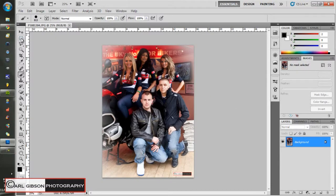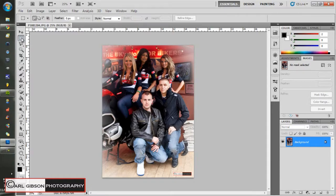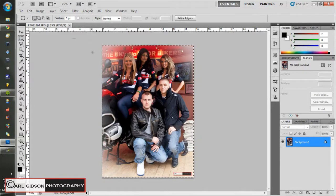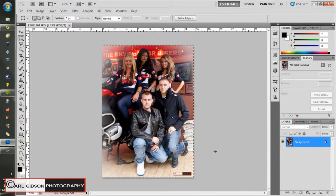What you need to do is get the rectangular marquee tool. If you get the marquee tool and select the whole thing - just drag from anywhere off the picture, all the way from that corner to that corner - it'll select the whole photo.